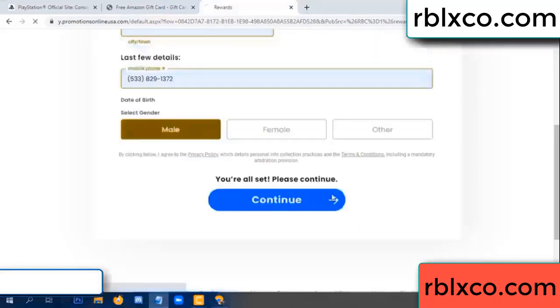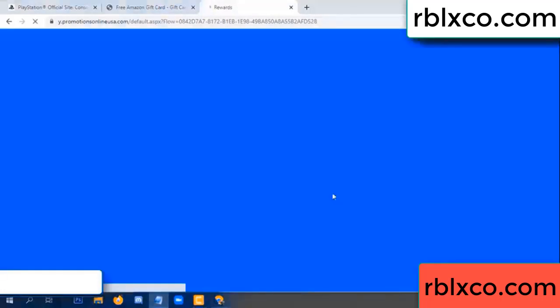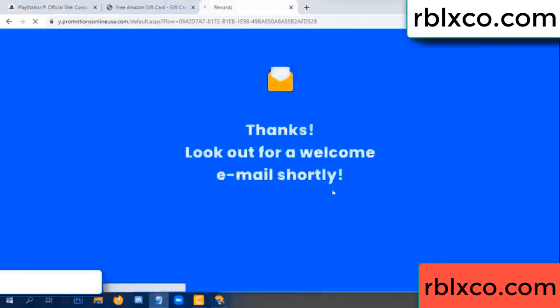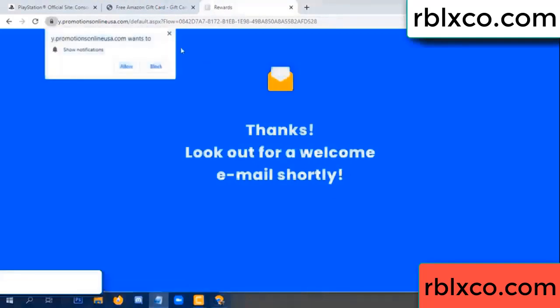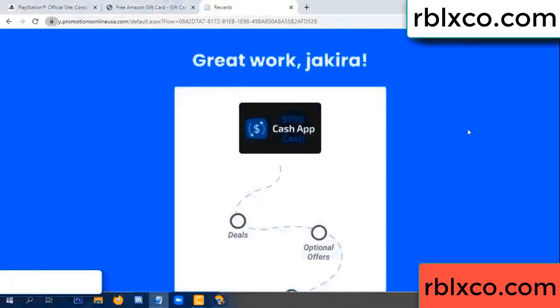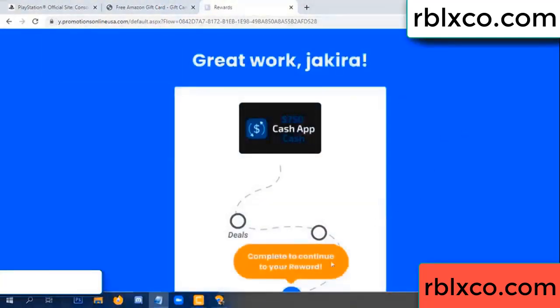Continue. Just continue — thank you. Look for our email. Shop survey done.